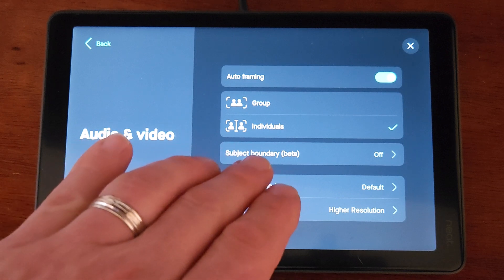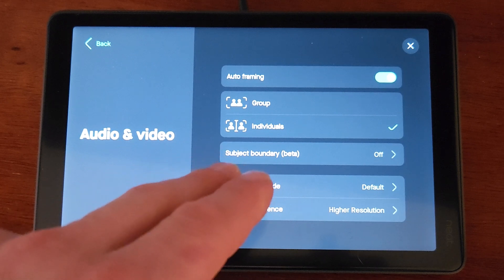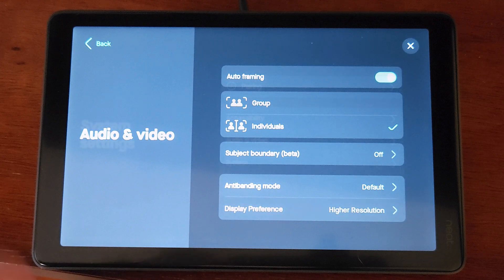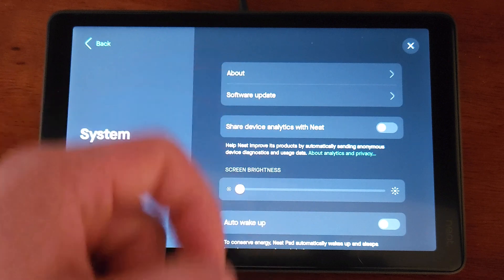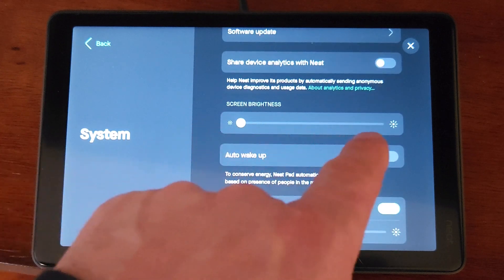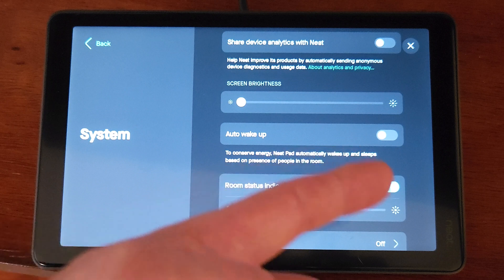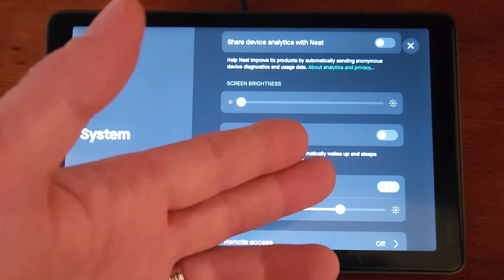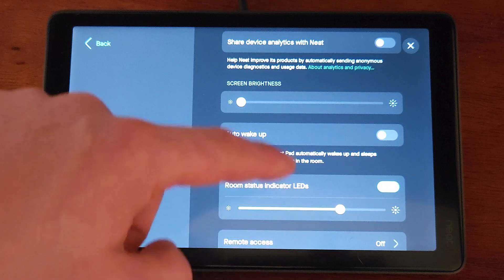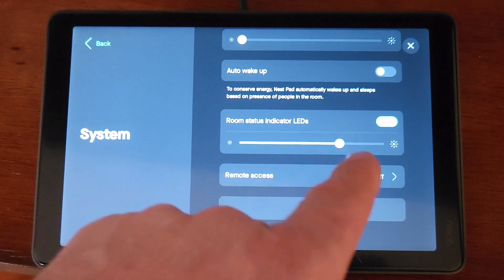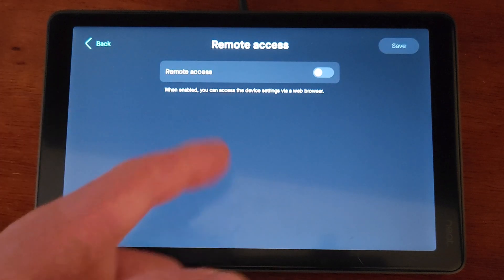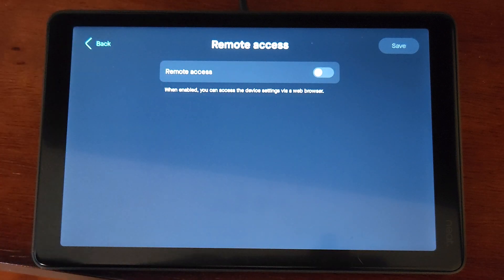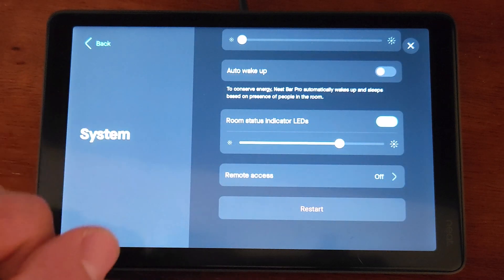Now, on the subject boundary, if you want to see that in action, check out the video in the upper right hand corner. That goes to our Neat Bar with NeatPad video where we did demo the subject boundary capabilities. Coming back out to this menu, if we go to system, you can do software updates, get your about info, share device analytics with Neat. Right here, I mentioned to turn my screen brightness all the way down for demo purposes. Auto wake up. So to conserve energy, the NeatPad will automatically wake up and sleep based on the presence of people in the room. Off by default, but might be a great one to turn on. Room status indicator LEDs. They are on. They can be turned off. And if they're on, you can determine how bright they are. And then remote access. Off by default, we can turn that on. When enabled, you can access the device settings via a web browser. Pretty handy for remote management capabilities. And finally, we can restart the device from our system menu.